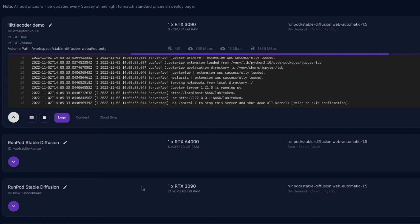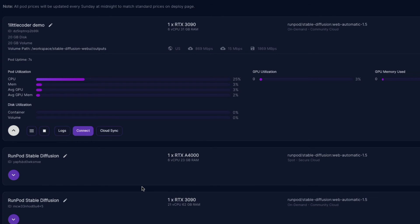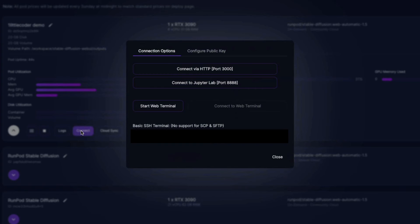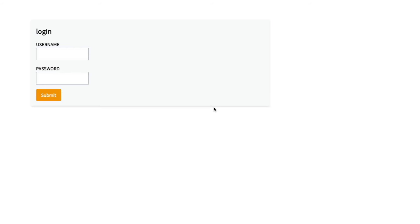Wait a few seconds for the pod to restart. You'll see CPU utilization is still active — wait for it to come down to zero, which means your pod is ready. Once CPU utilization hits zero, click Connect. You'll get two options: Connect via HTTP and Connect to JupyterLab. If you want to modify code, go to JupyterLab; otherwise for one-click deployment of the Stable Diffusion Gradio UI, click Connect via HTTP.